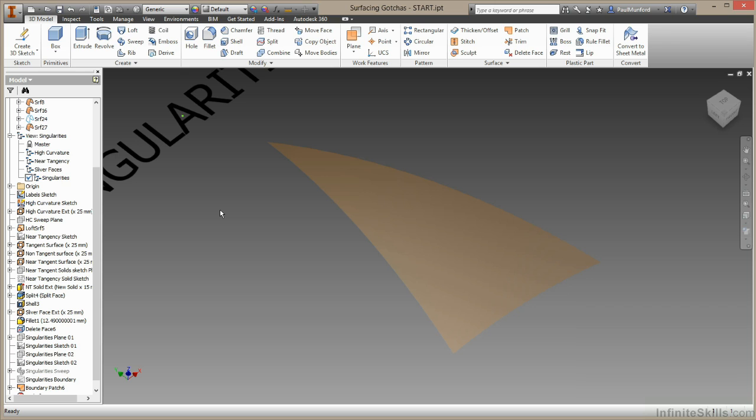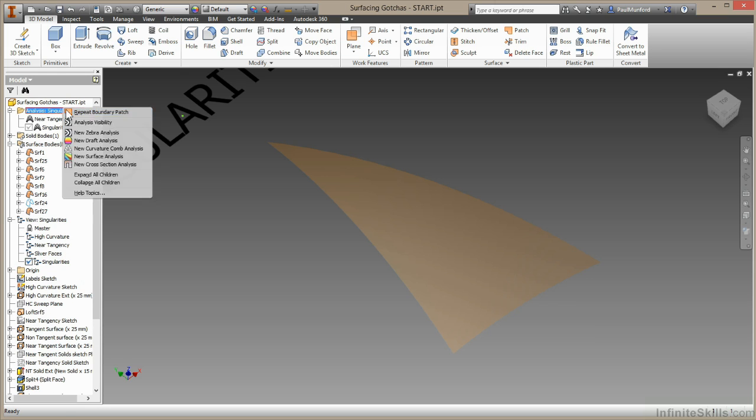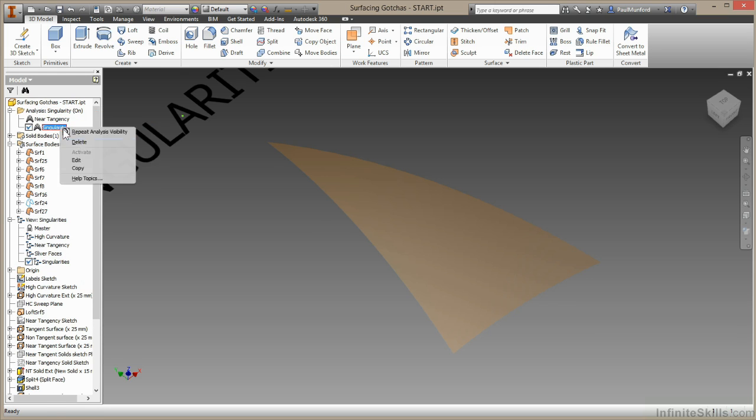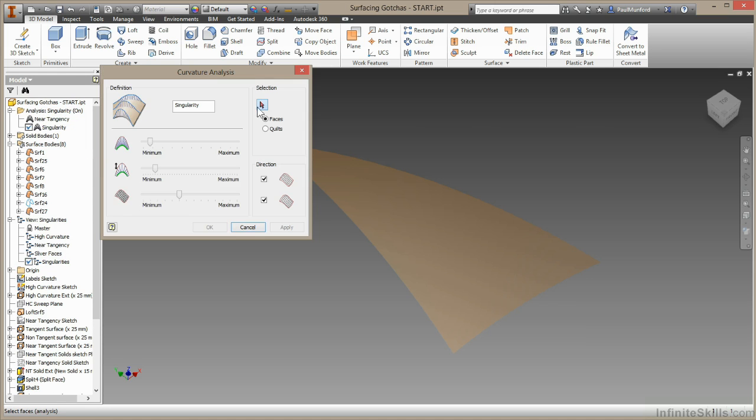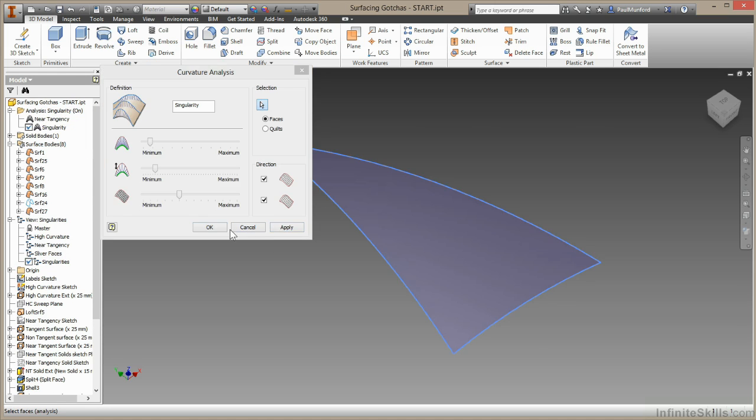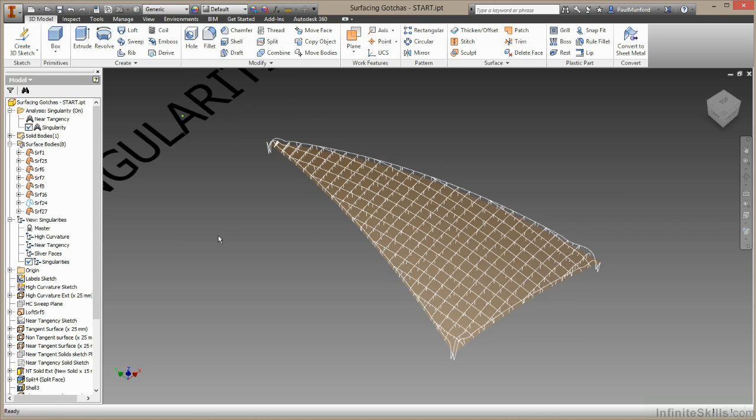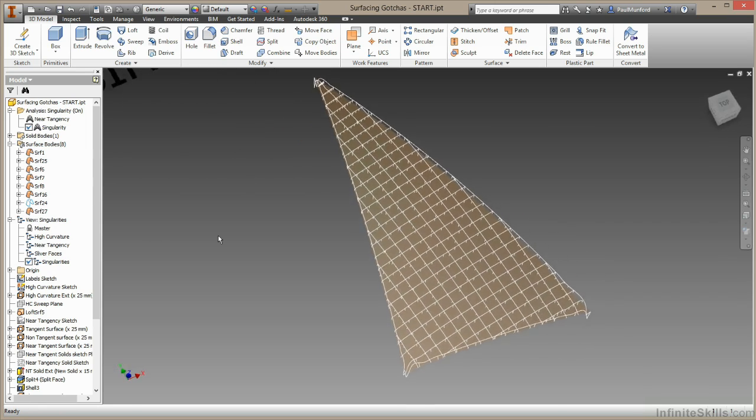Now that seemed pretty easy. And the patch command does work slightly differently to a loft. The patch command will create a four sided NURBS based mesh, which you will then trim back to the input geometry we've given it. But let's take another look at the analysis.